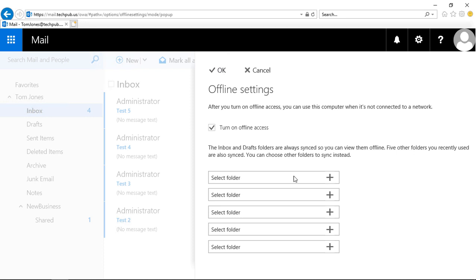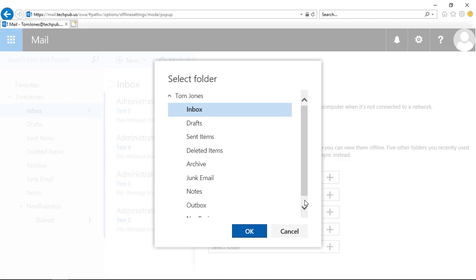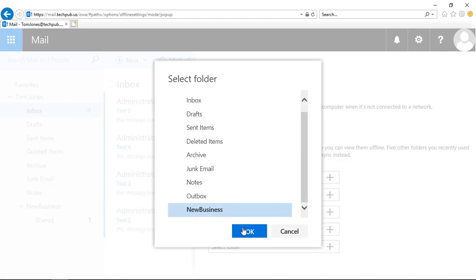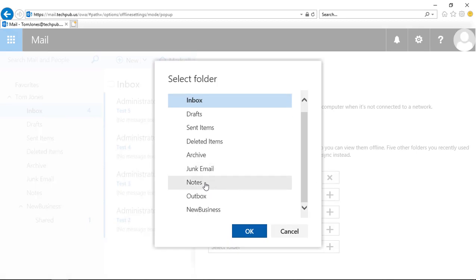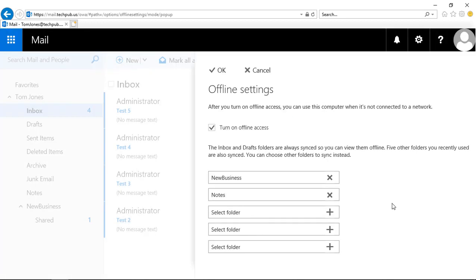Now if we want, we can also go in and select specific folders, because by default only the inbox and draft folders are always going to be synced for offline use. Click the plus and say I also want to have the new business folder synced, and click the plus again — I want to have my notes folder synced as well. So all those folders including our inbox and draft folders are all going to be set up for offline use.